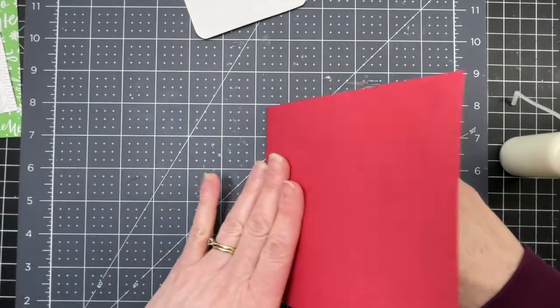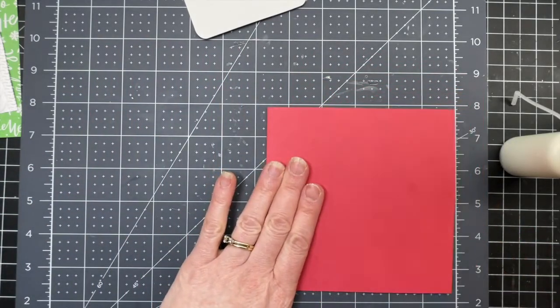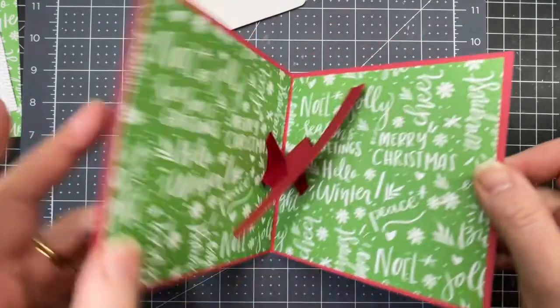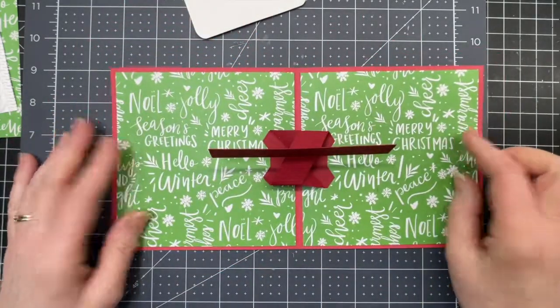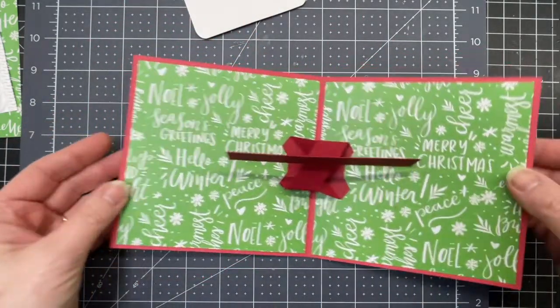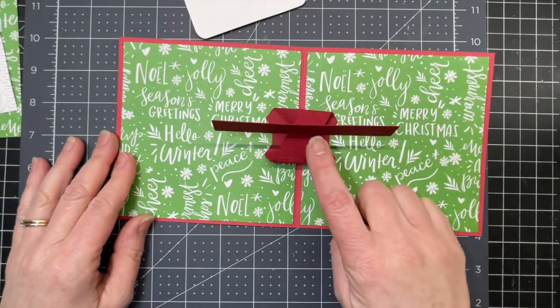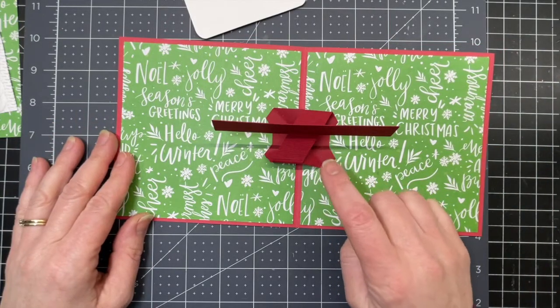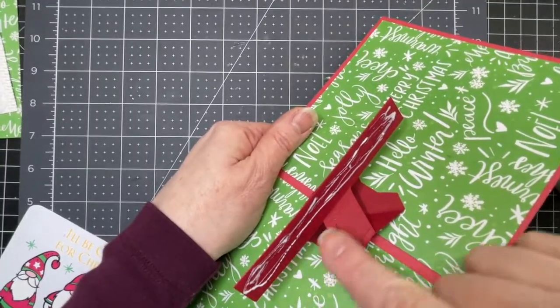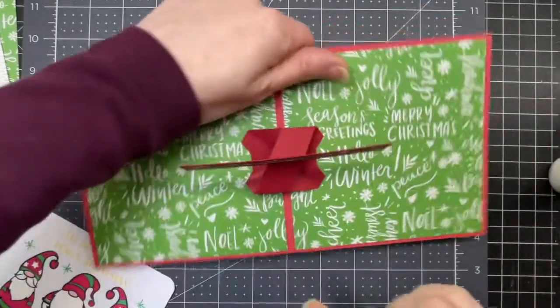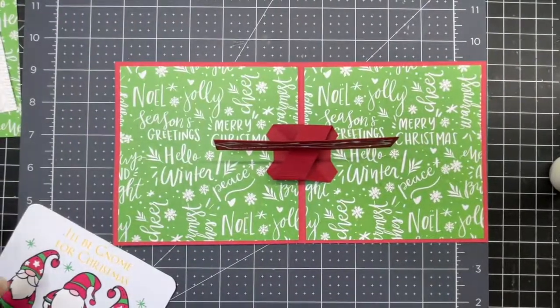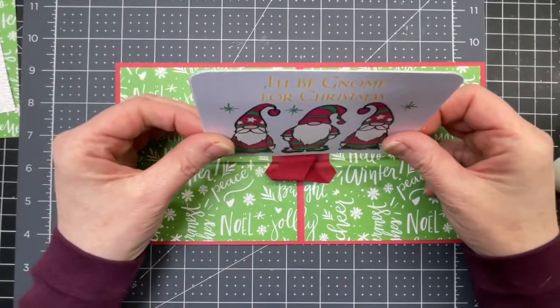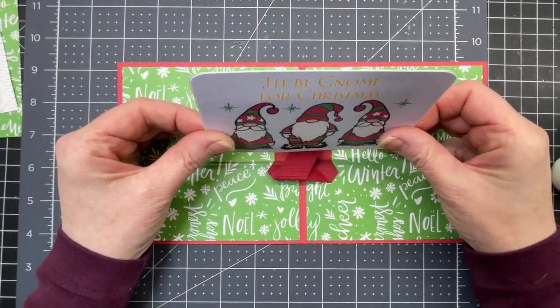Then you want to close your card. So you've got that twist, that pop and twist action that happens when you open your card. Next you're just going to put glue along the rectangle and position your image.